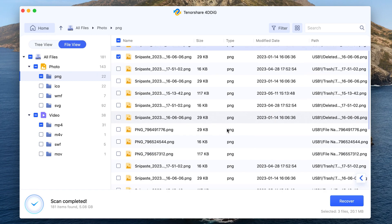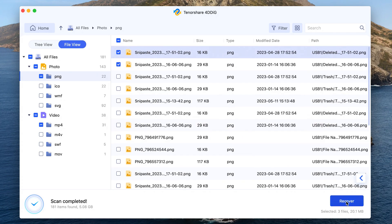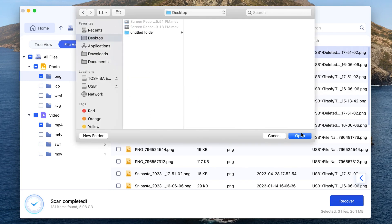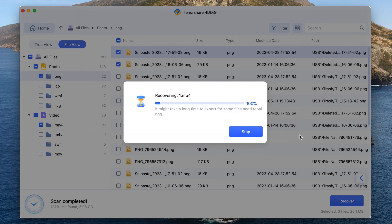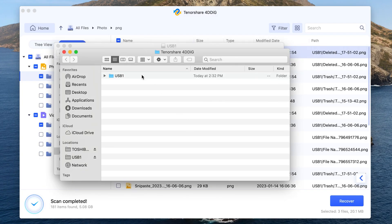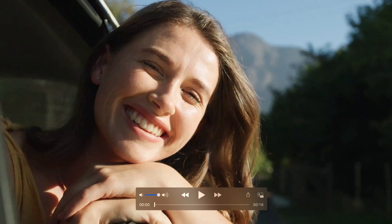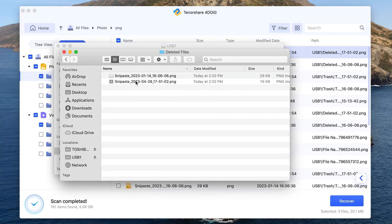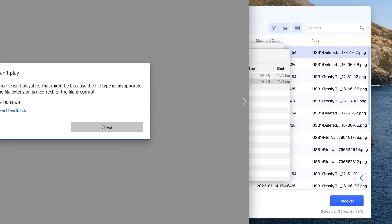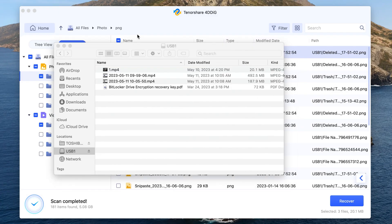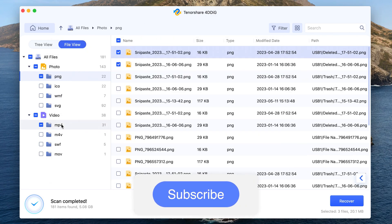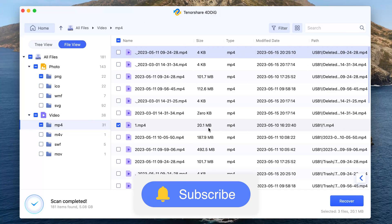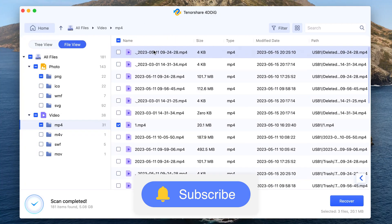So this is how to recover files from USB on a Mac. Remember to stop using your USB once you've found your files lost, and check Trash and Hidden Trash. If you can't find your files, try 4DDiG. And if you think this video helpful, don't forget to leave a thumbs up and subscribe to us. Thanks for watching.